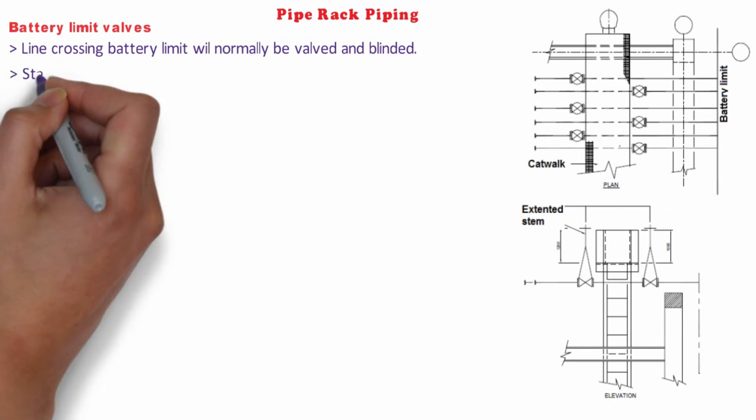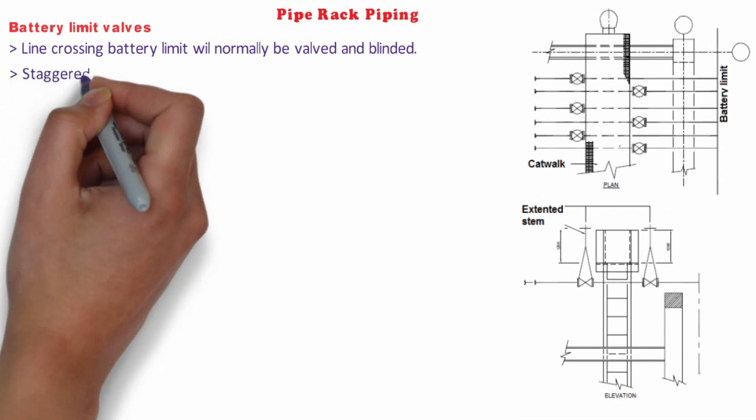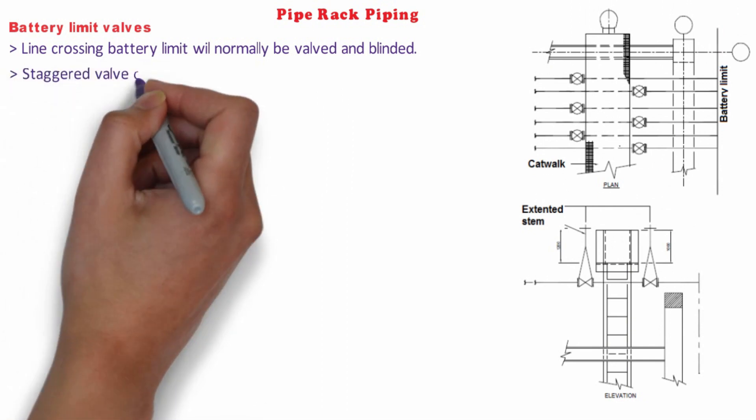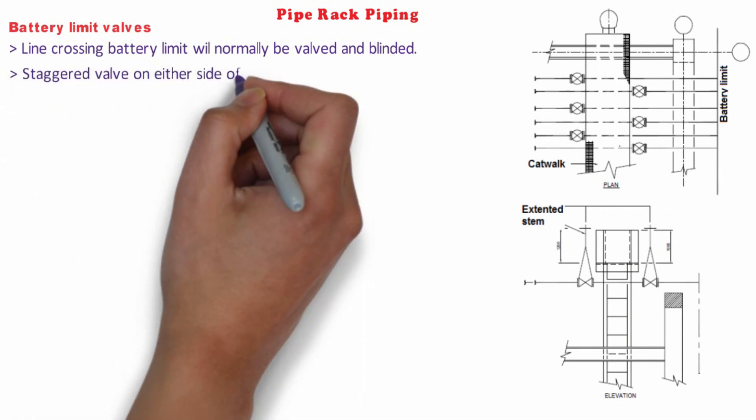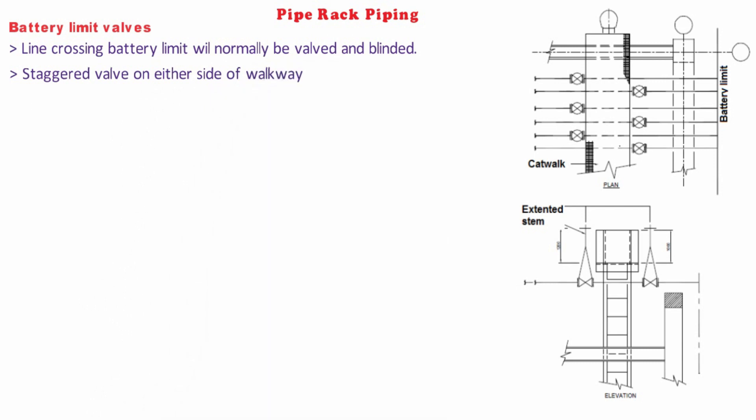Valves will be staggered either side of the walkway to provide maximum clearance and to be provided with extension spindles to hand wheel as required. Battery limit line locations are normally an early priority.